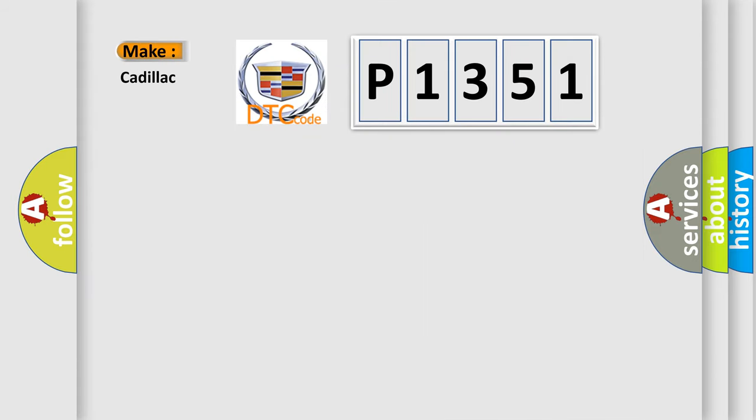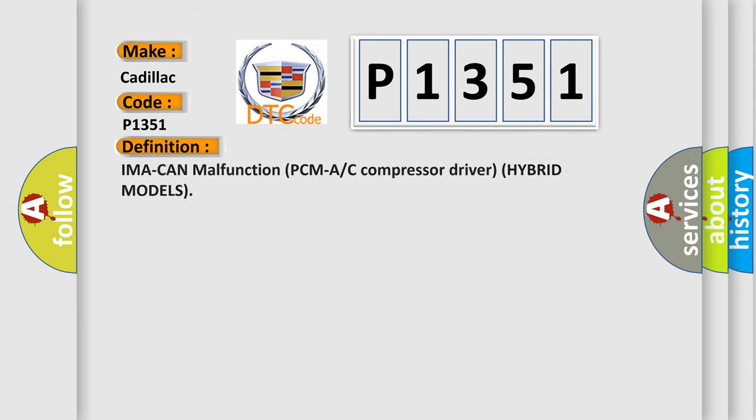So, what does the diagnostic trouble code P1351 interpret specifically for Cadillac car manufacturers? The basic definition is: IMA can malfunction, PCMA or AC compressor driver hybrid models.